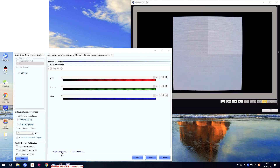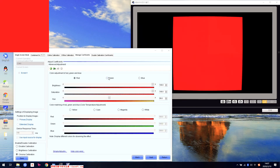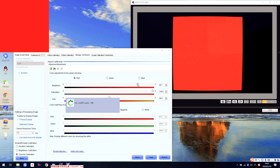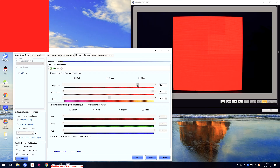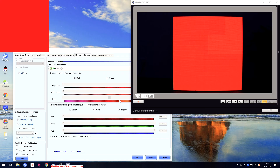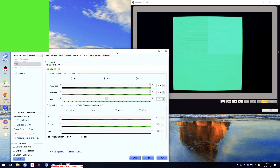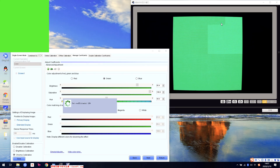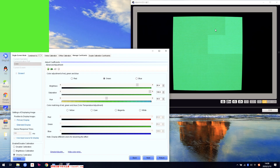Right now we need to use the Advanced Adjustment. First, red. Right now we can see only this module is changing — only this module is changed. It's still a little bit higher, so we need to adjust a little bit lower. Right now it looks a little bit low, so we need to adjust a little bit higher.